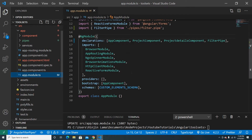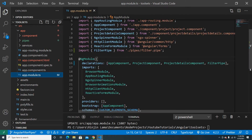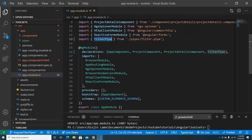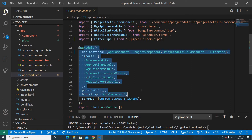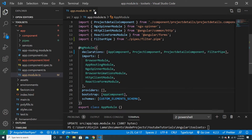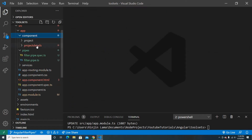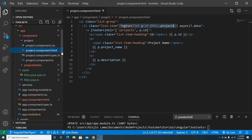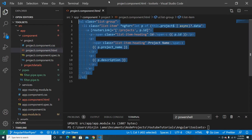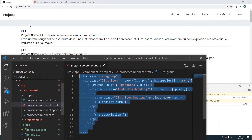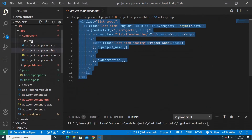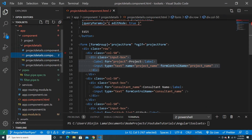Going into app.module.ts, the CLI has automatically added the FilterPipe to the declarations array, so Angular knows the filter pipe exists in our application.